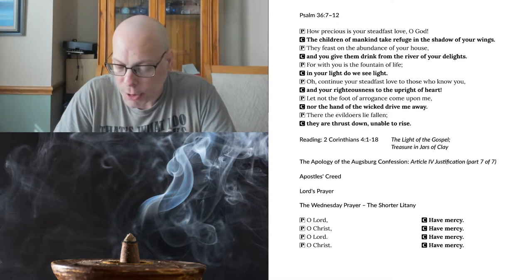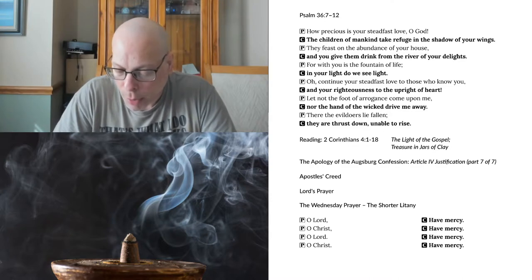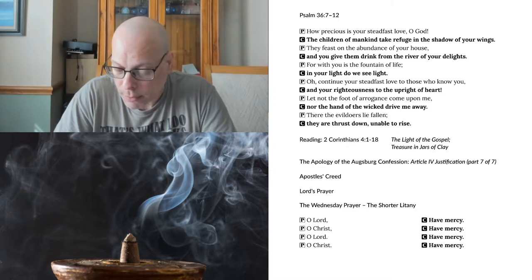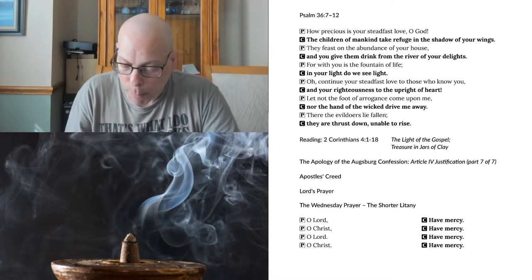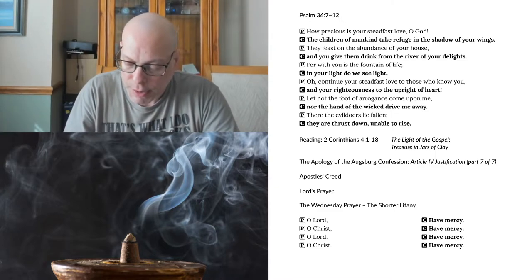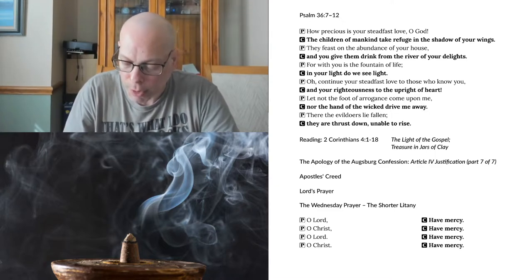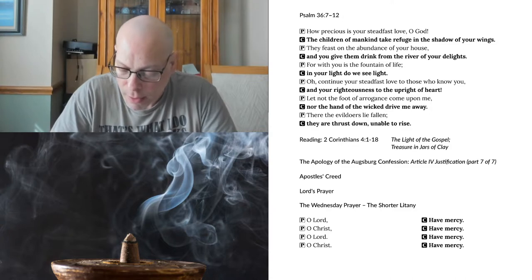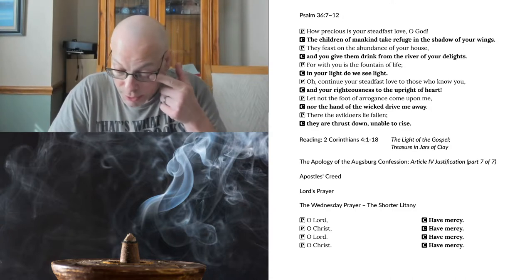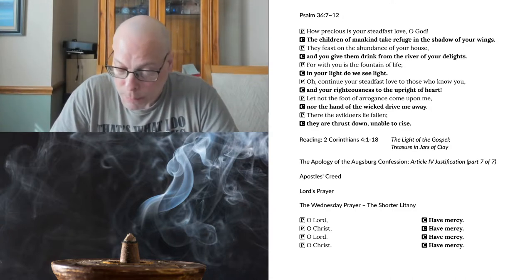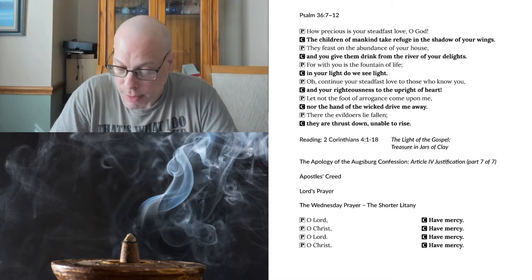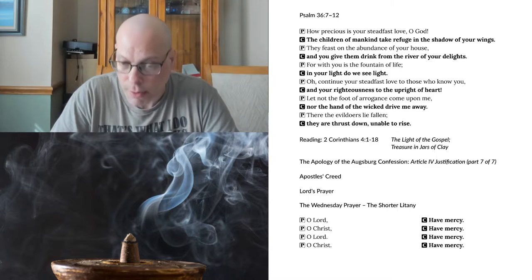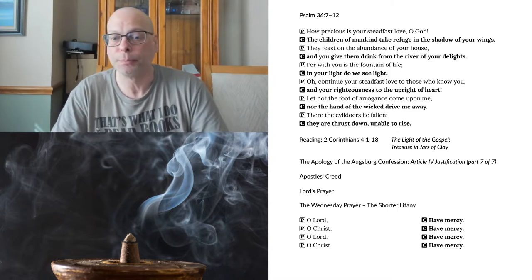For it is all for your sake, so that as grace extends to more and more people, it may increase thanksgiving to the glory of God. So we do not lose heart. Though our outer self is wasting away, our inner self is being renewed day by day. For this light, momentary affliction is preparing us for an eternal weight of glory beyond all comparison, as we look not to the things that are seen, but to the things that are unseen. For the things that are seen are transient, but the things that are unseen are eternal.